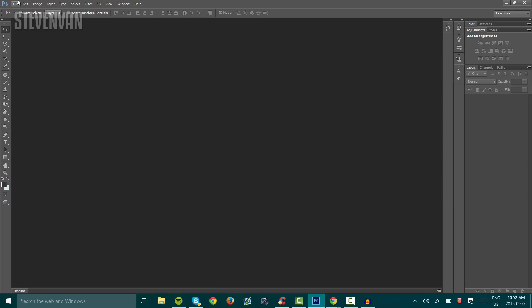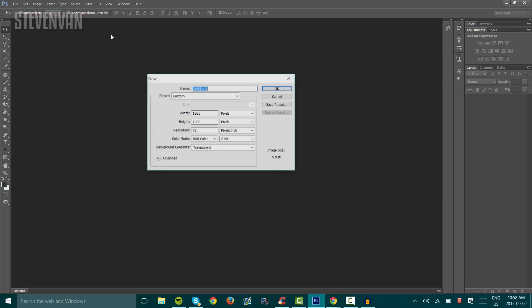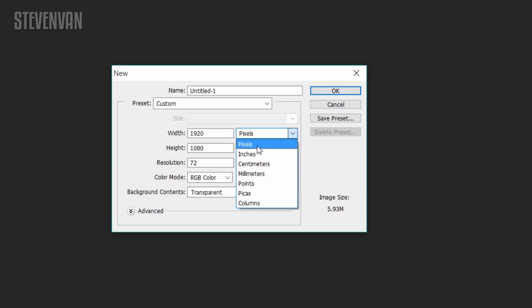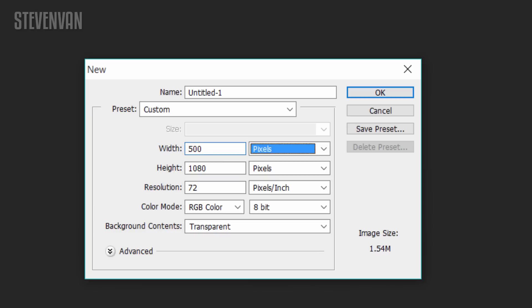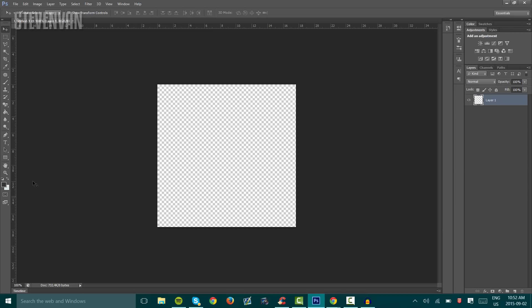First thing you want to do is press File > New. What you want to do here is select pixels and transparent background contents. The width and height of an avatar is 500, so just type that in and press OK. Once you're done, you can see there's a square with transparency inside - that means the background is transparent.